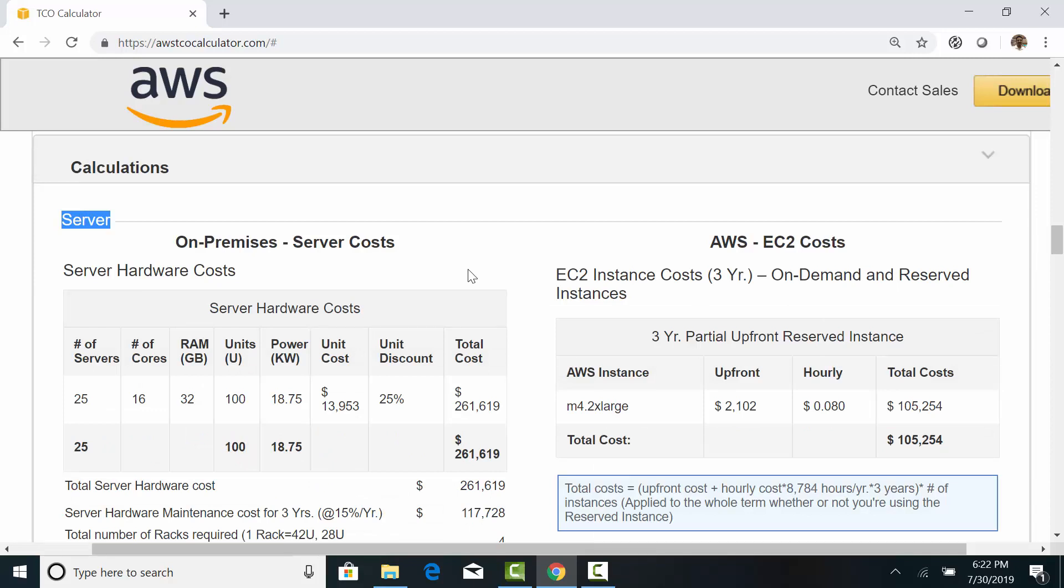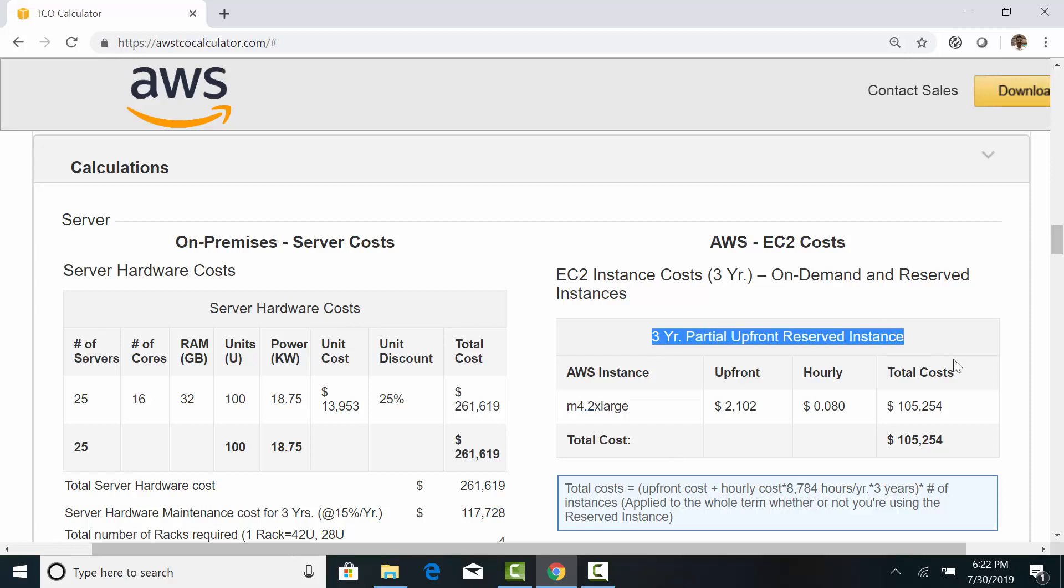We'll start with the server cost in AWS. The tool recommends 25 M4 2x large instances. Remember, this is an older report, so we have better and newer generation instances now.